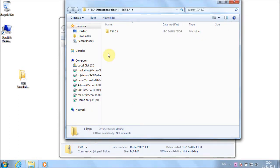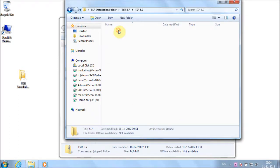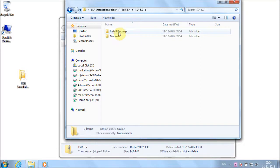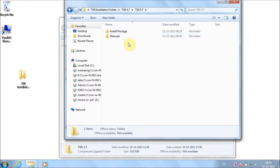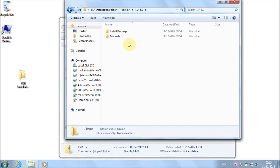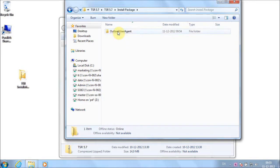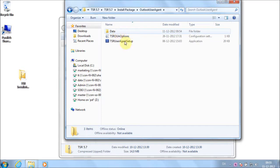This folder contains both the installation kit and manuals. The manuals include information about the technical requirements for using TSR, as well as instructions on how to use the system. Please familiarize yourself with these. Go to the folder with the installation kit and double-click on the installation file.